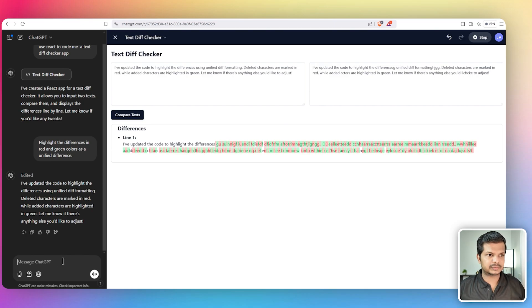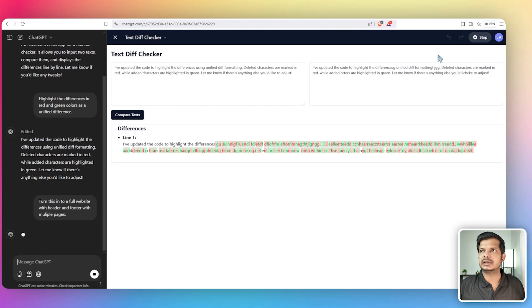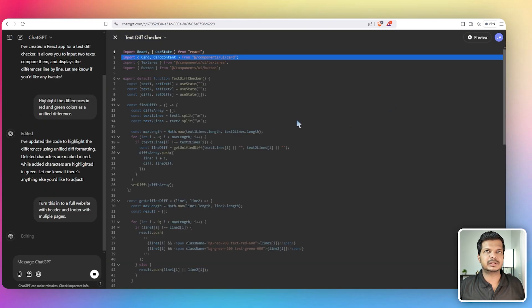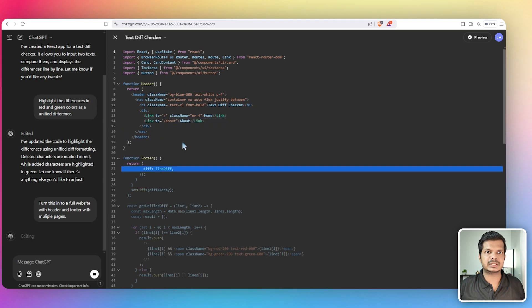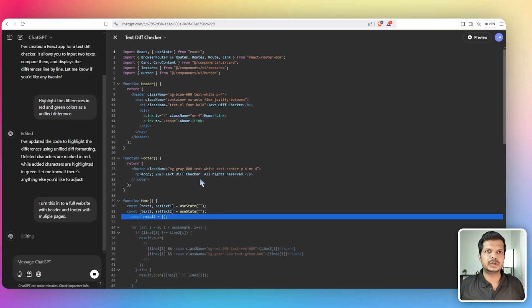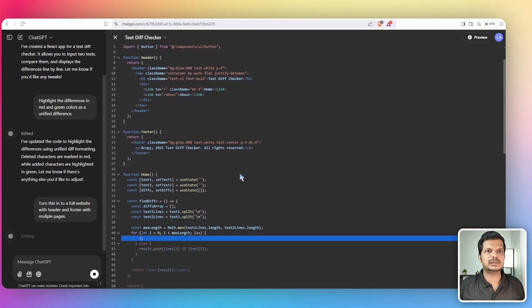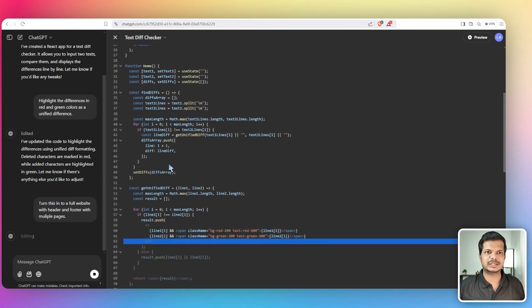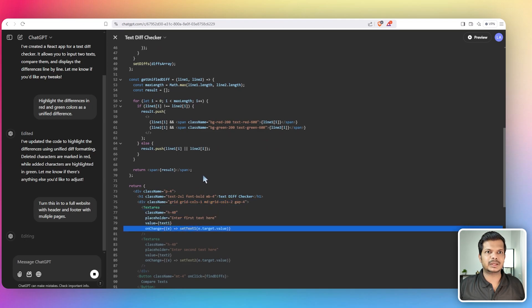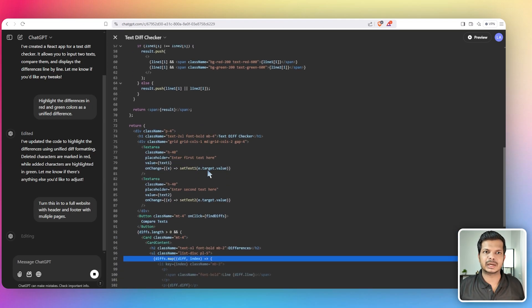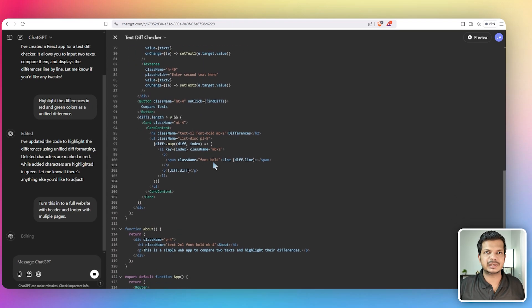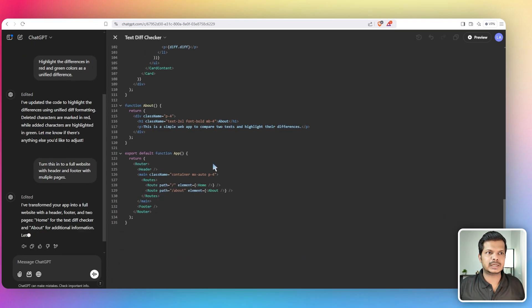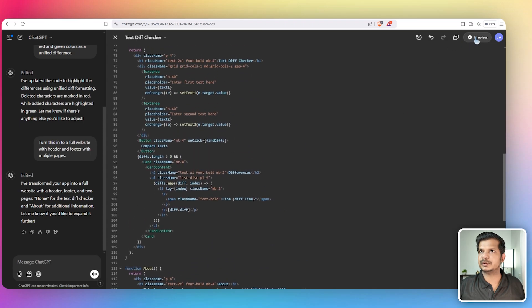So let me just give this prompt: turn this into a full website with header and footer with multiple pages. Let's see what happens. Can it do something? It's adding a header, which is nice. There's a footer now, homepage. This is actually exciting to actually see this happening. Like I said, I never used ChatGPT for coding. I have always used Claude. I am now using DeepSeek. So yeah, that's edited. Let's preview it.